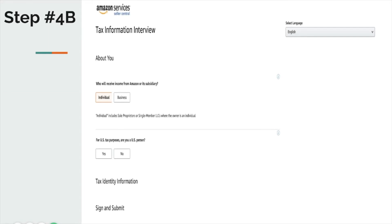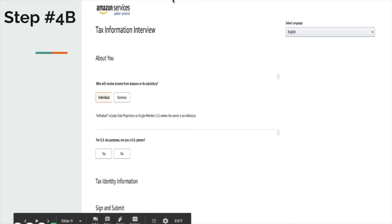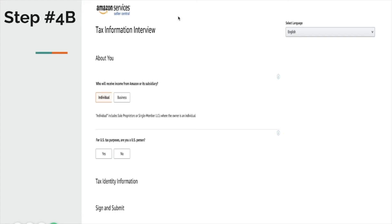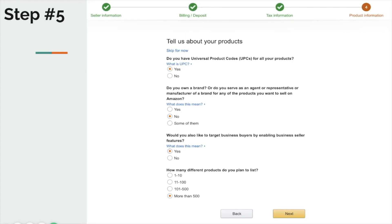Once finished with billing, move on to your tax information — hit start, and follow the directions, pretty straightforward. After entering your tax information, you'll reach the last step: tell us about your products. Do you have universal product codes for all your products? Make sure you choose yes. Do you own a brand, or do you serve as an agent, representative, or manufacturer of a brand for any products you want to sell on Amazon? Choose no, or some of them.